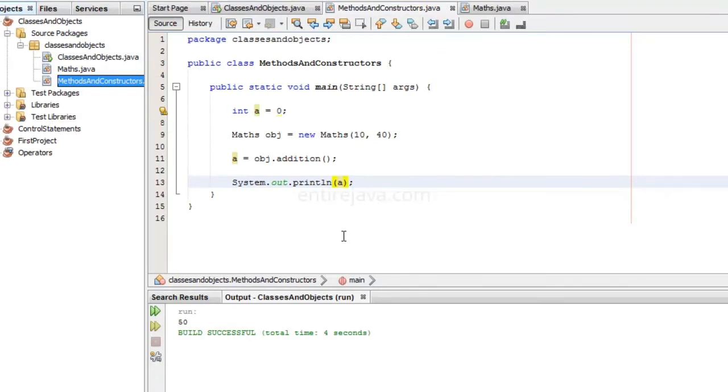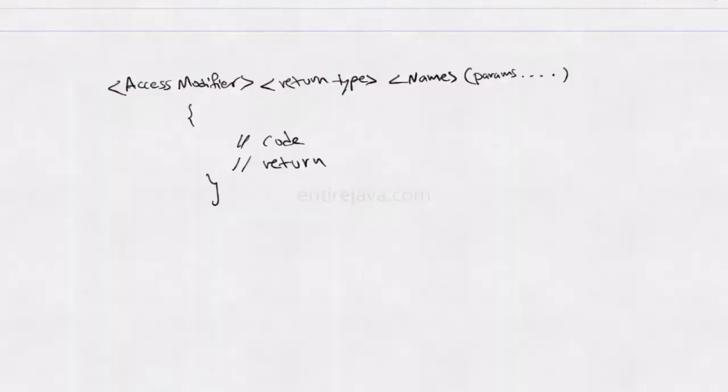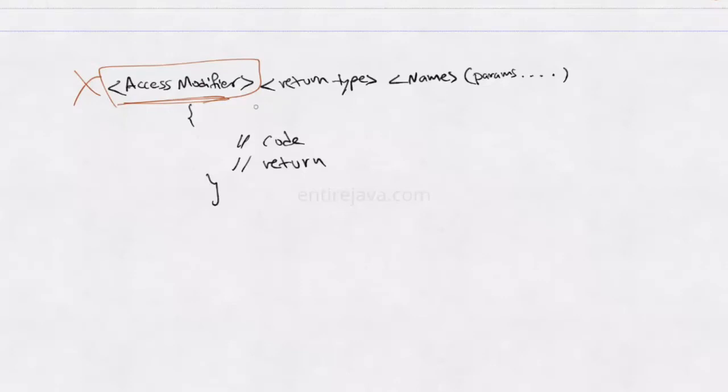Now let's take a look at the syntax of methods and constructors. A method will have the following syntax. It will have an access modifier, which we will talk about at later point of time. So ignore for now. We are going to have a return type, which I have just looked at. A return type can be of any type. It could be a primitive data type or a user defined data type. We will talk about user defined data type pretty soon.